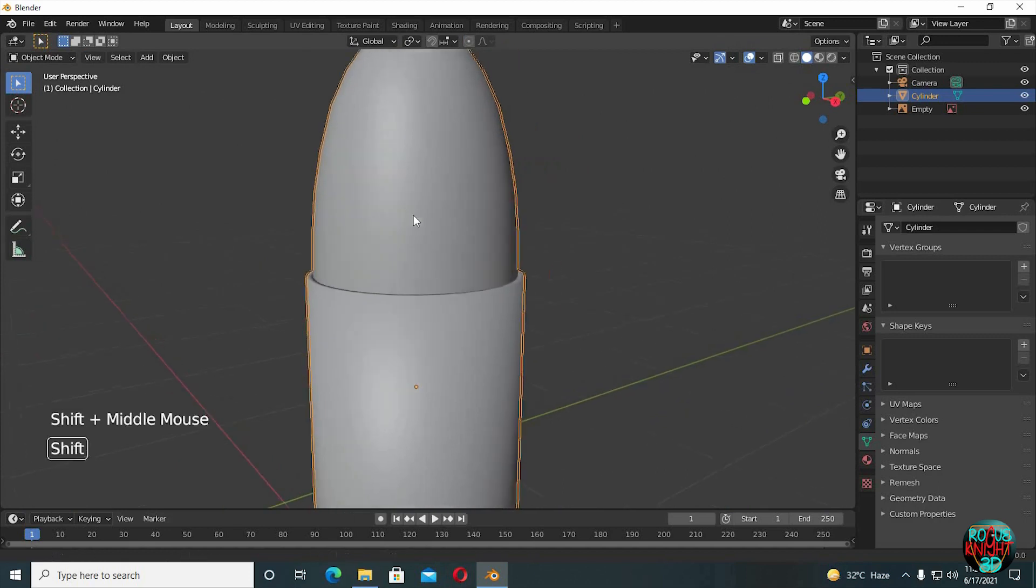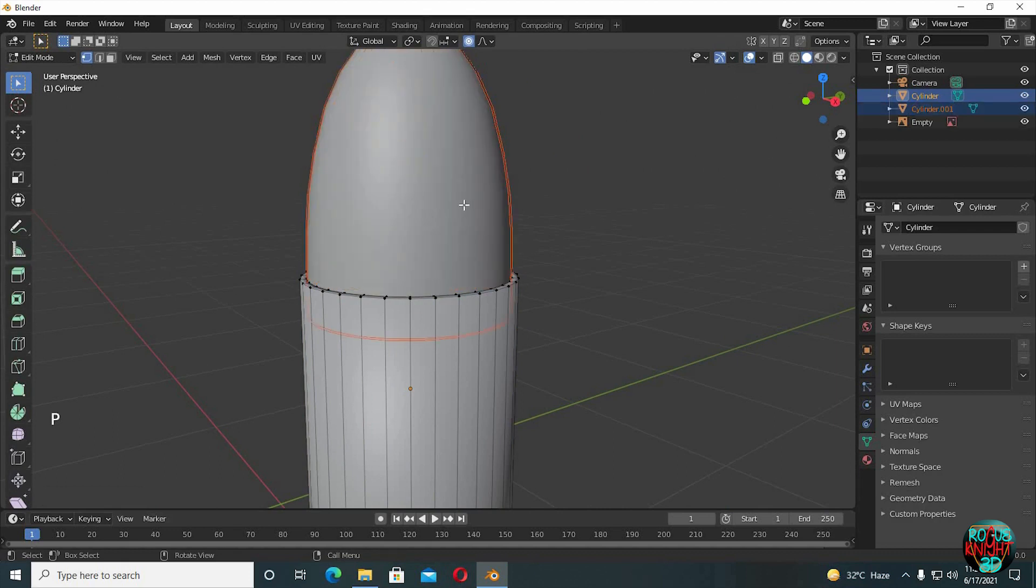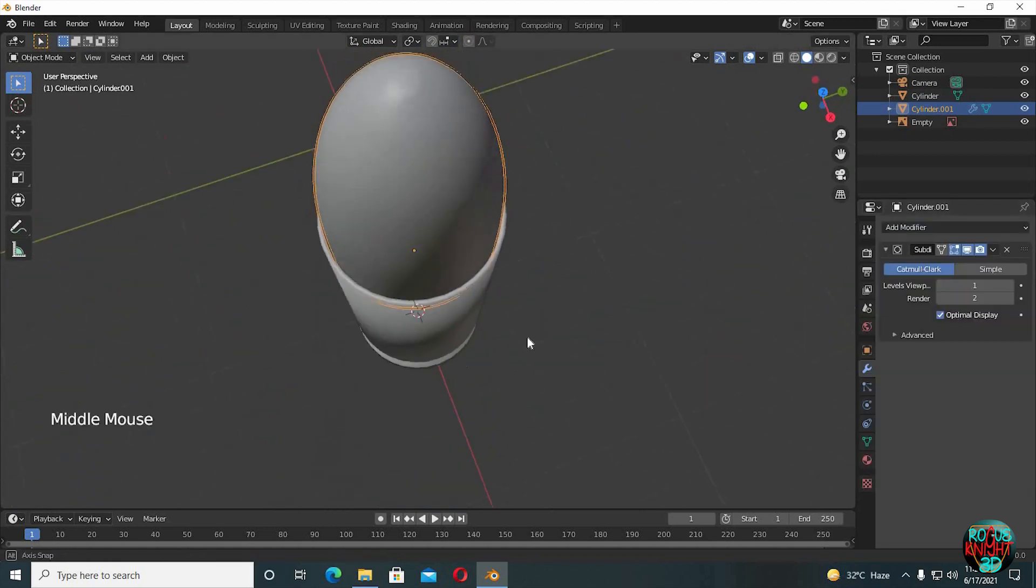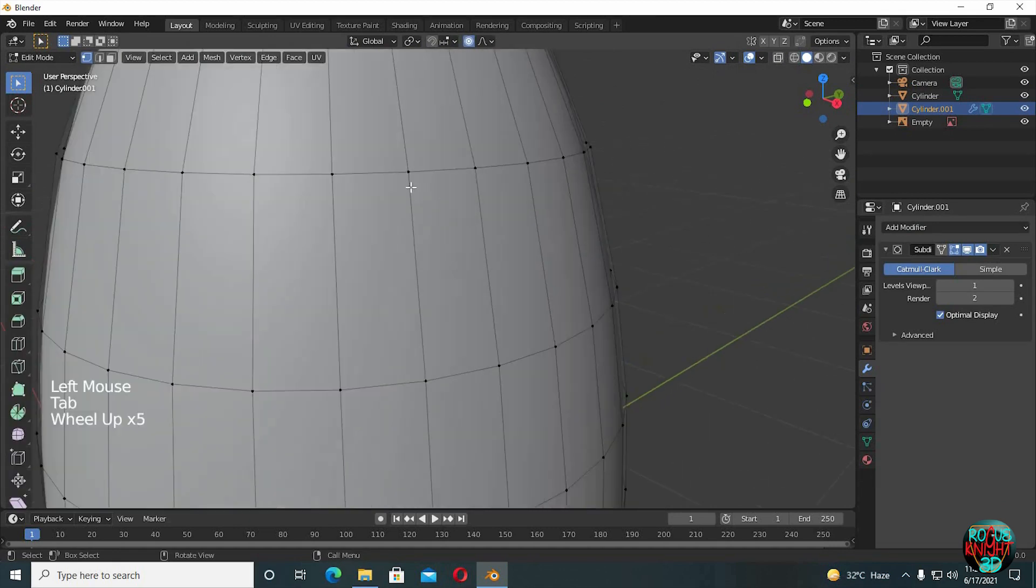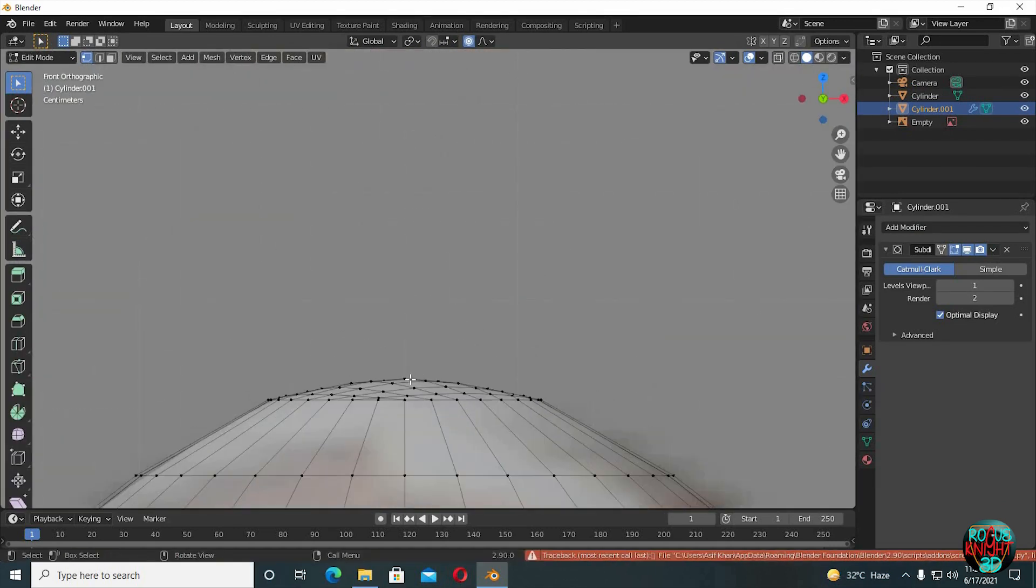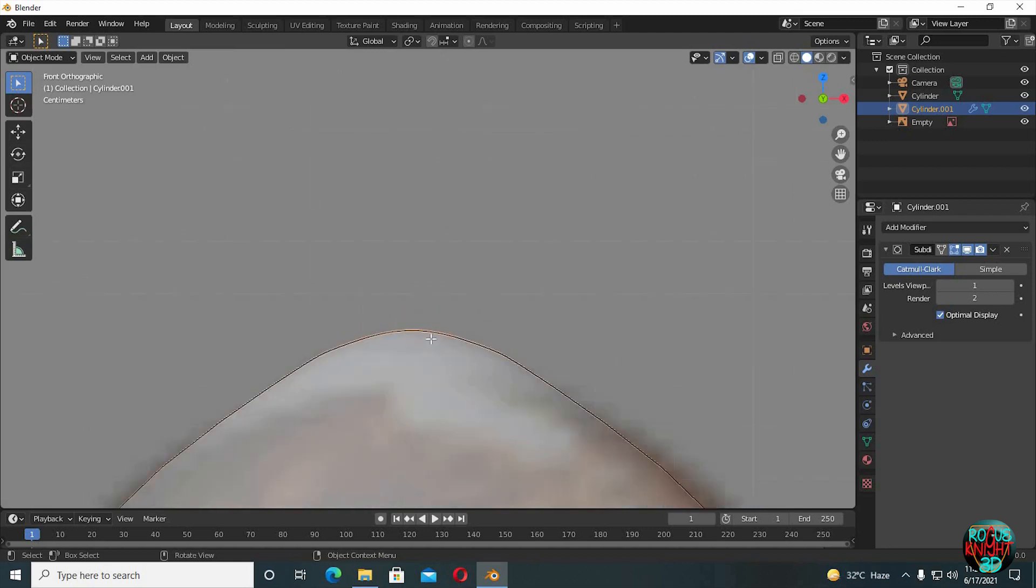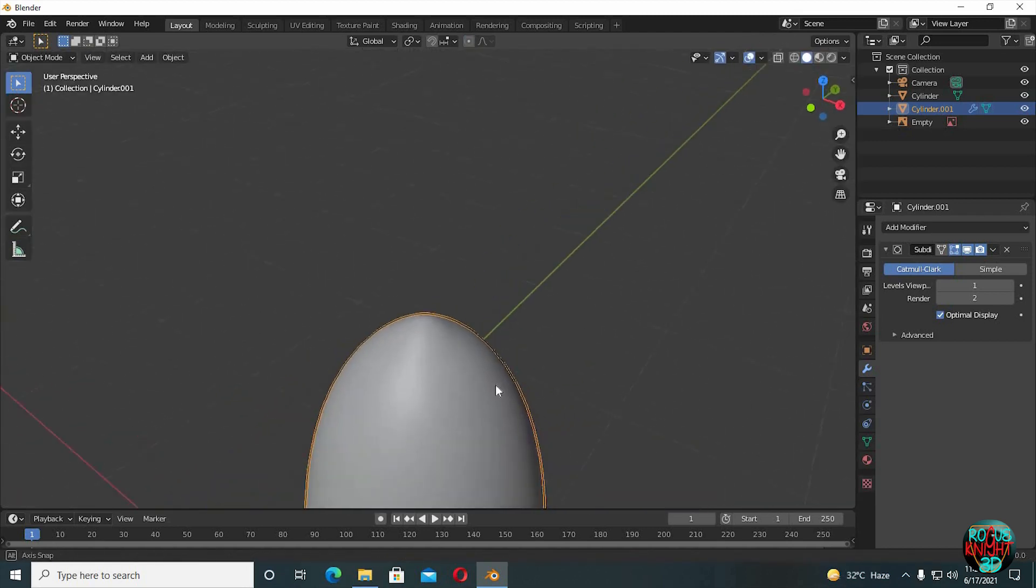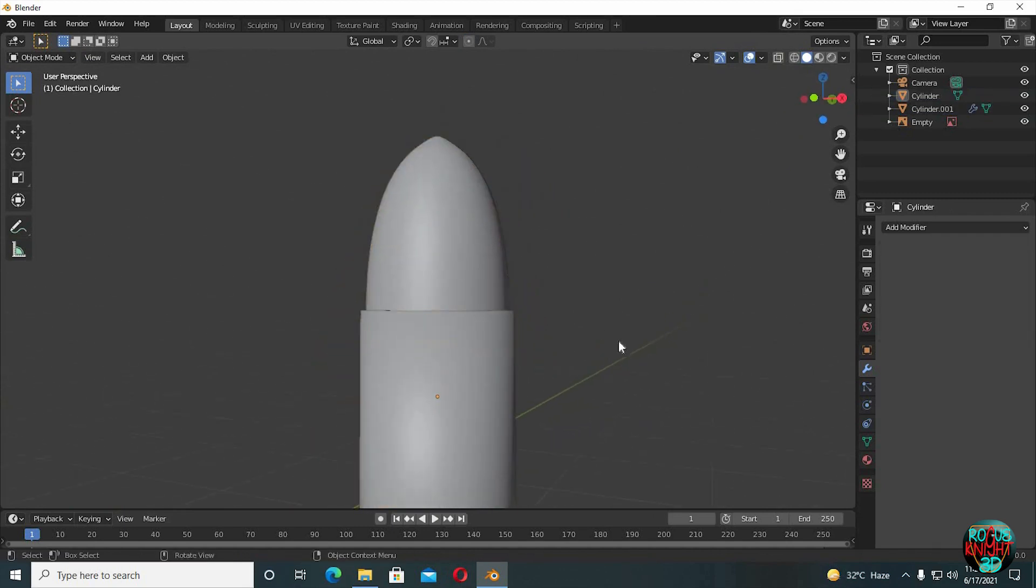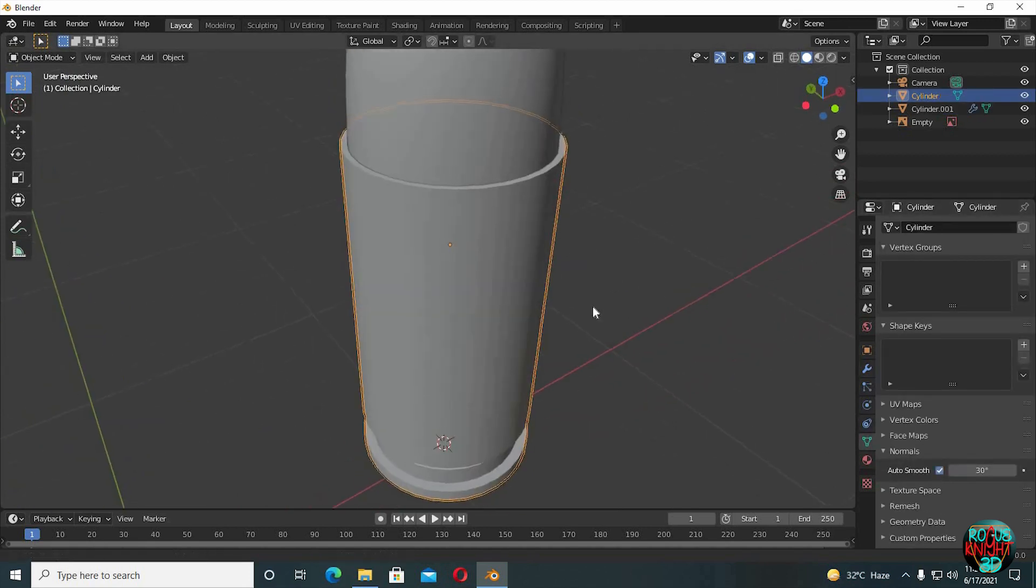Now Tab to go to edit mode, select any vertex, press L to select all the connected vertices, press P, separate by selection. Now we have two separate meshes. Select the bullet, go to the modifiers tab and select subdivision surface. The top is looking too bad right now—I'm gonna quickly fix it. Yeah, now it's looking much better.